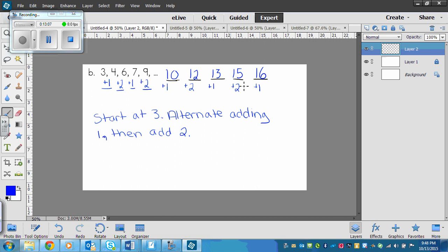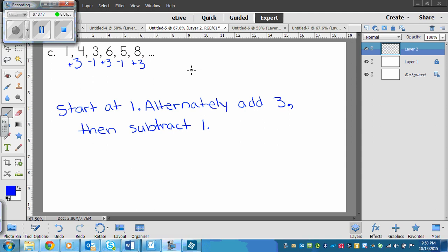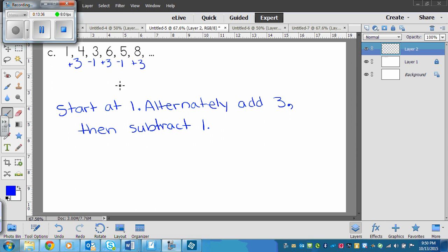Take a look at yours and match it to see if you got the same. If not, rewind the video and watch the explanation again. Looking at C, you can see I've done some of the work already. It says we move up by three, then subtract one, then add three, subtract one, add three. It's easy to see the pattern when we write it down. Our pattern rule would be: start at one, alternately add three, then subtract one.